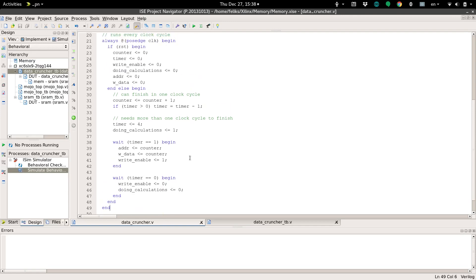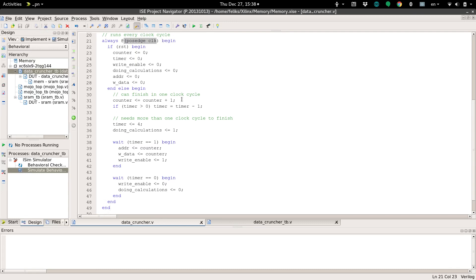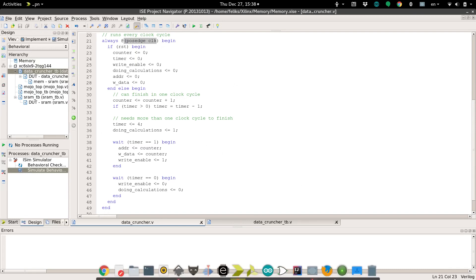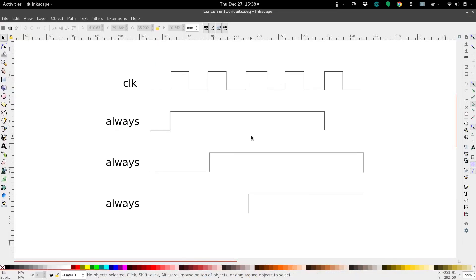Now, when I first wrote something like this, I figured that we would end up having, since it says always positive edge clock, that every single positive edge of the clock, regardless of what's inside here, this would run. But actually, that's not necessarily true. Let me show you a diagram of how I thought it would behave, and how you may be envisioning this.